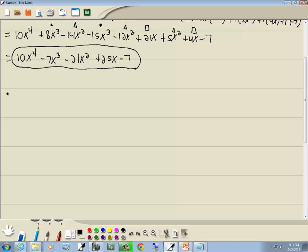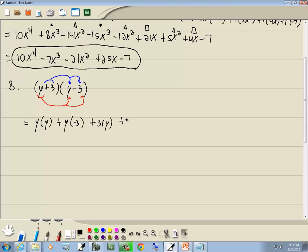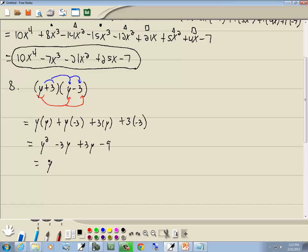Let's take a look at some special products. We've got y plus 3 times y minus 3. Using the line method: y times y, y times negative 3, 3 times y, and 3 times negative 3. y times y is y squared, y times negative 3 is negative 3y, 3 times y is 3y, and 3 times negative 3 is negative 9. Combining like terms: negative 3y plus 3y drops away, and we get y squared minus 9.